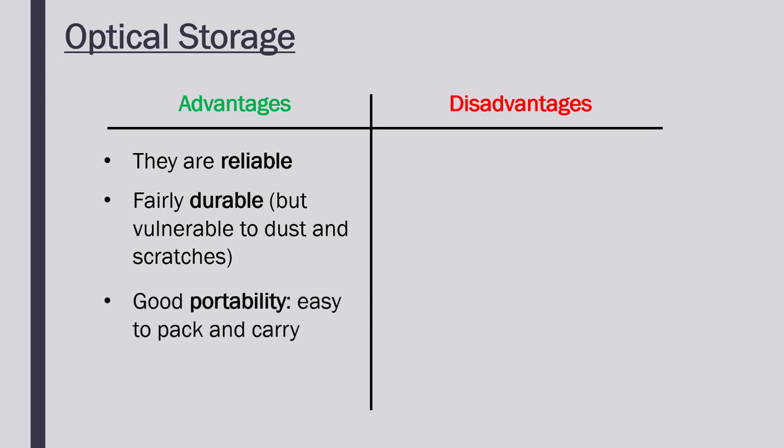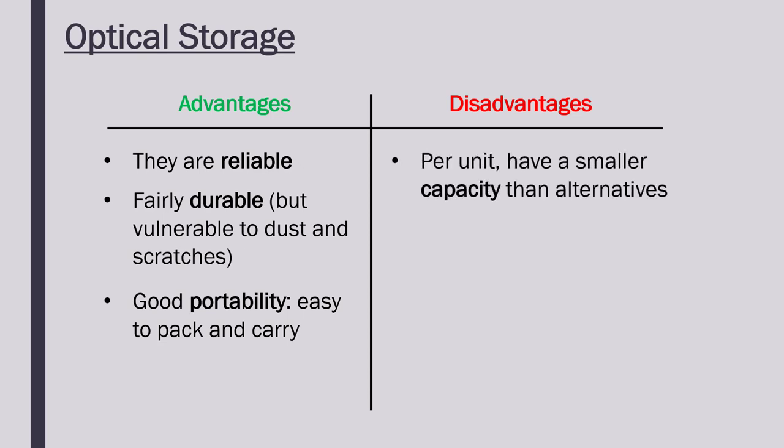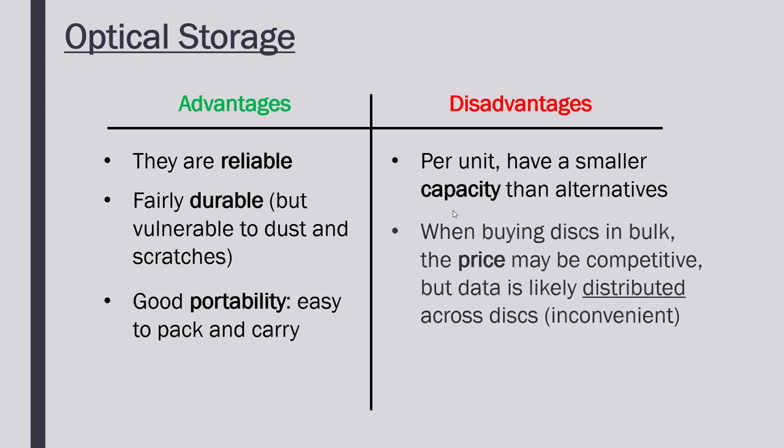It is portable, they are portable I should say. They're easy to carry around, although you do need a disc drive to work them. However, per unit, so per CD, the capacity is much, much smaller than alternatives we'll look at. So actually the size is not particularly big. You know, one Blu-ray disc might be five gigabytes, nothing too massive. And also, if you buy, say, 20 discs, the price may be fairly good. It may not be so bad per gigabyte, but it's quite annoying to have to distribute your data over many discs.